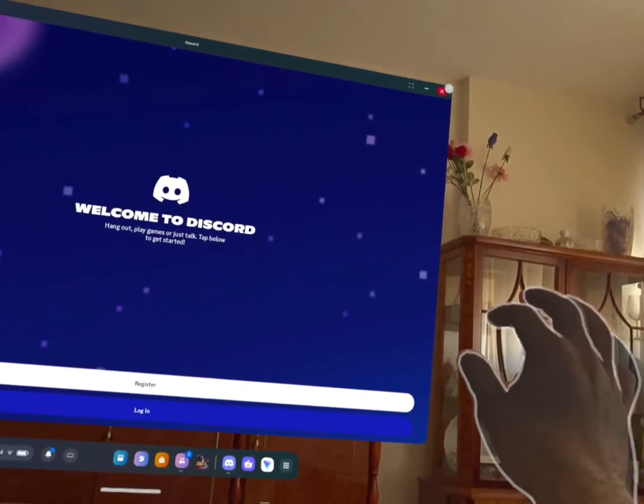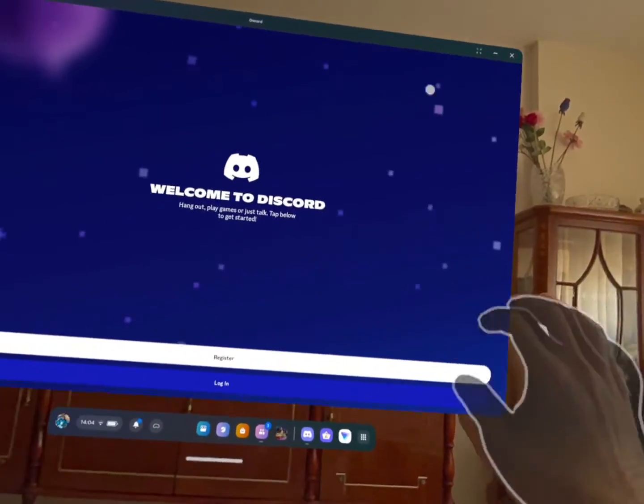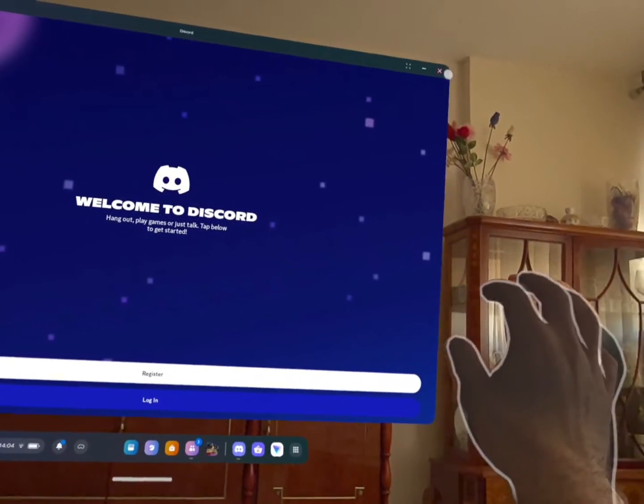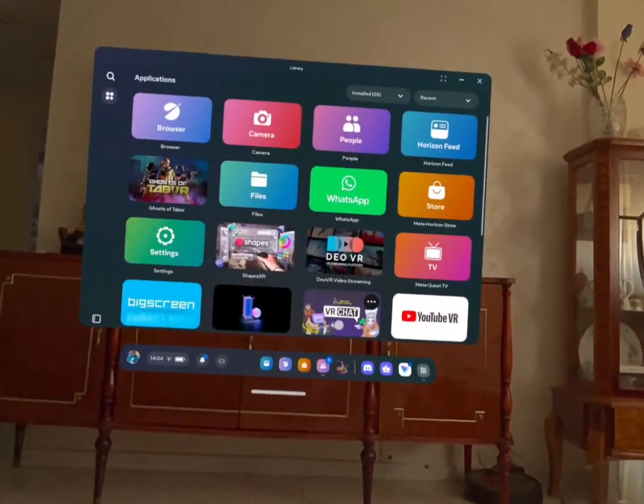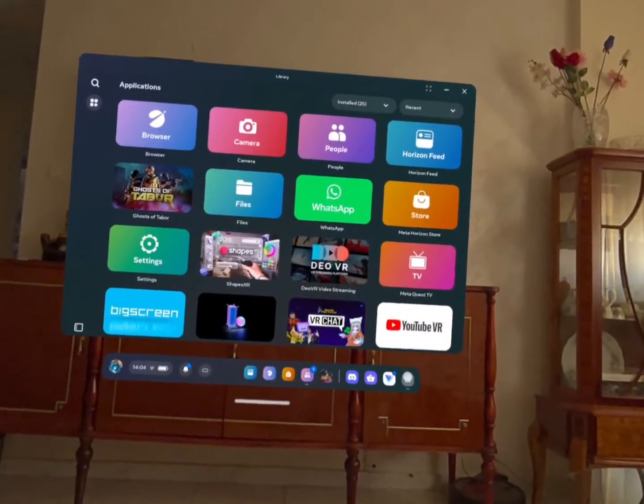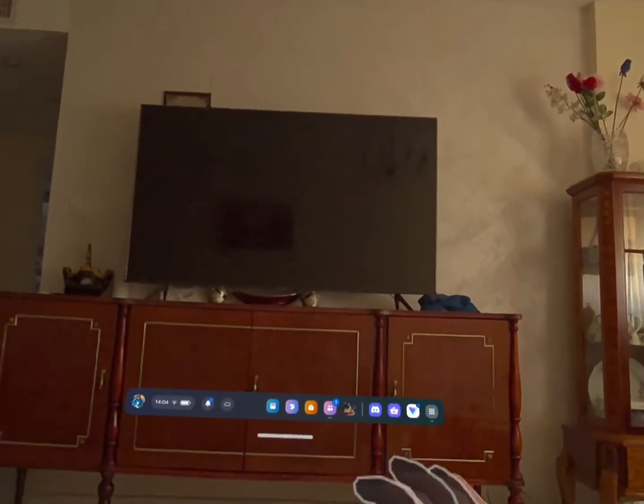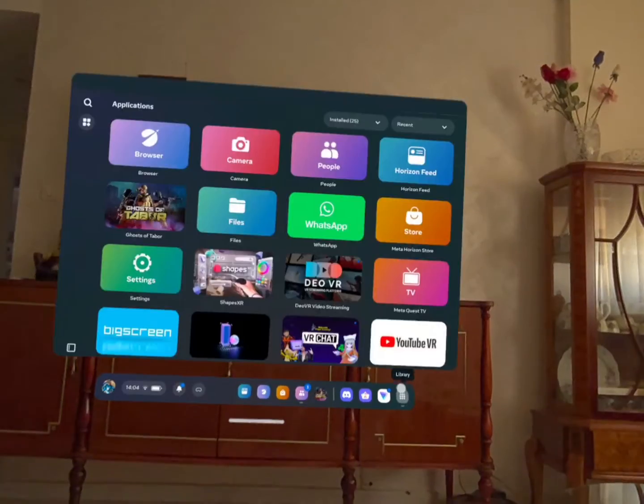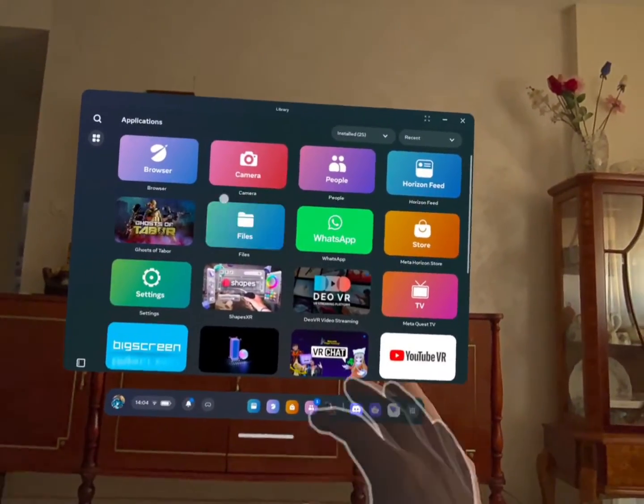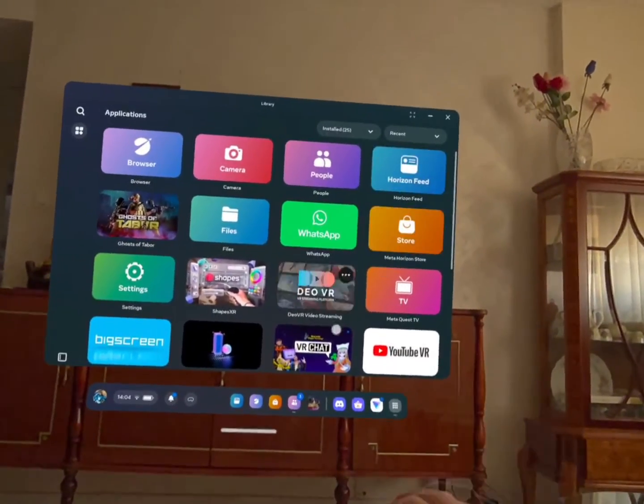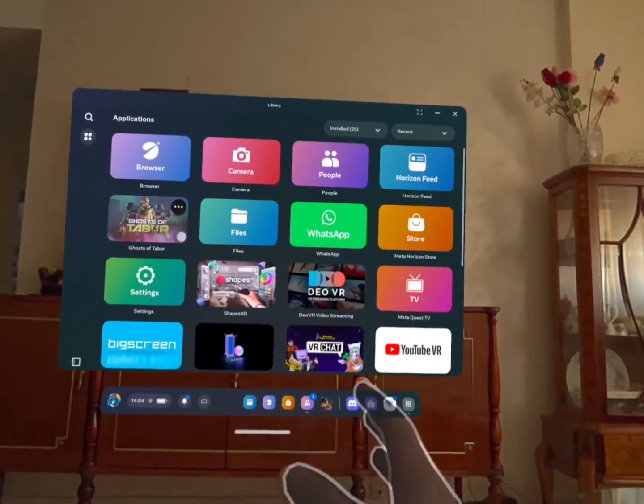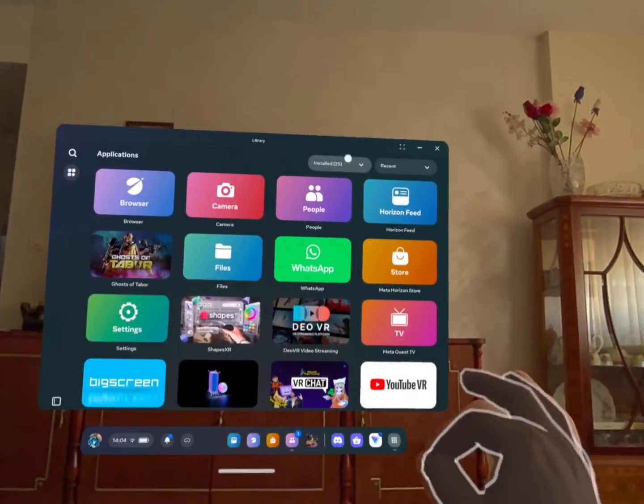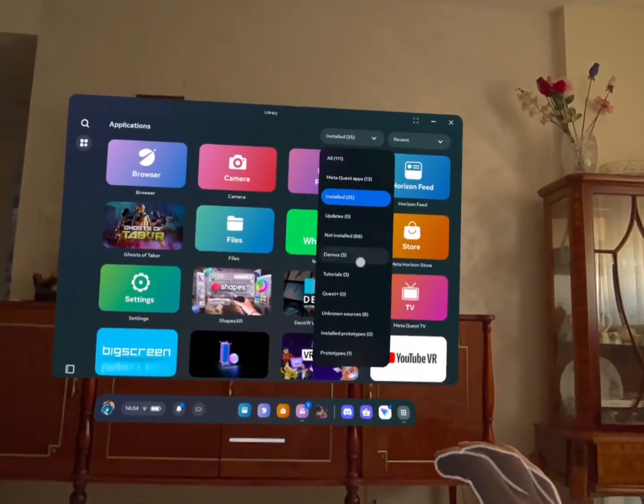So that completes the tutorial I was trying to do. All right, so that would be all. So I hope I could help you guys to actually use Google Play Store alternative within your Meta Quest headset.